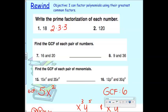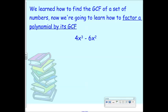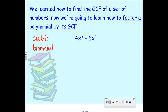Let's review. What's the degree of this binomial? Three — because three is the biggest exponent. So the degree is three, which makes it a cubic binomial. Cubic means it has a degree of three, and it's a binomial because there are only two terms. Yesterday we talked about how to find a GCF of a set of numbers. Now we're going to talk about how to factor out a polynomial by its GCF — taking a polynomial and factoring out whatever it has in common, turning it into a multiplication problem.